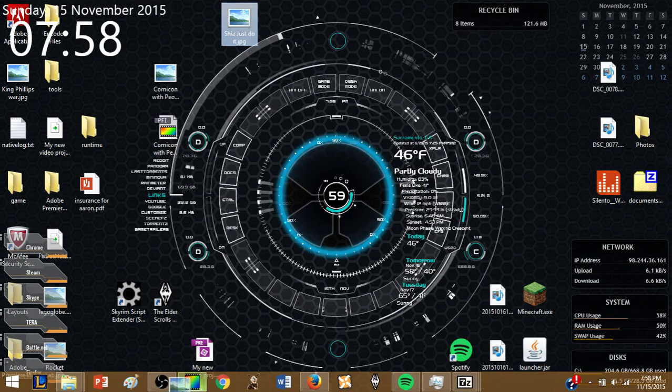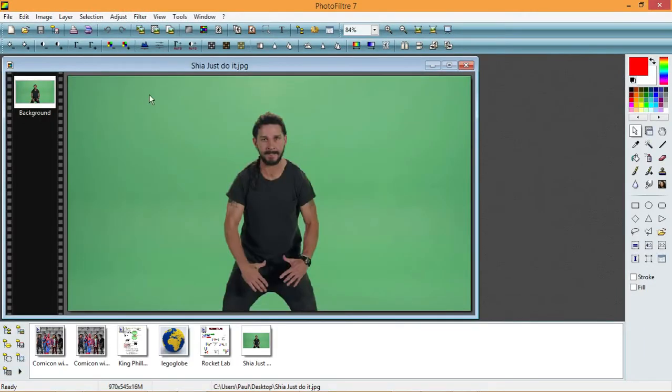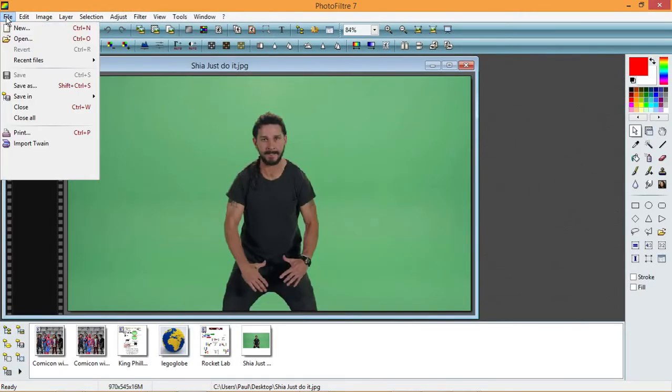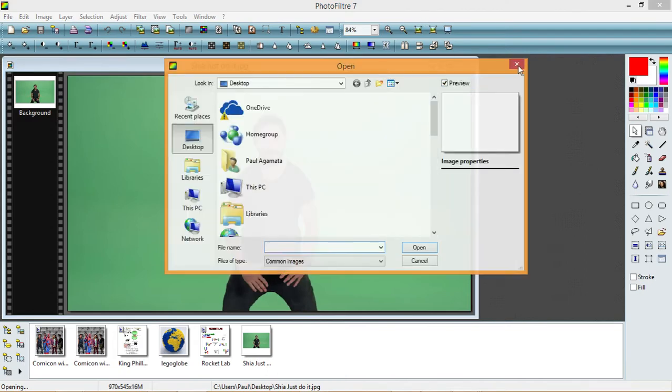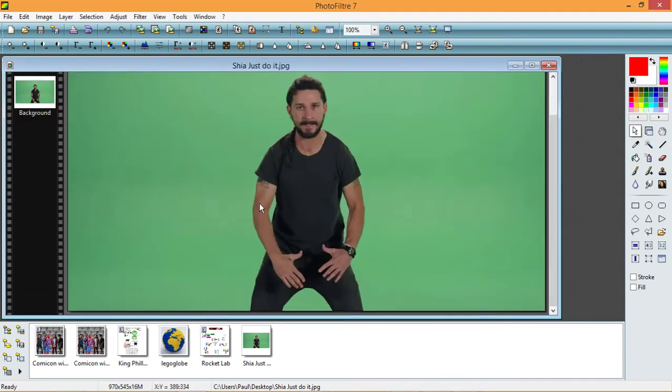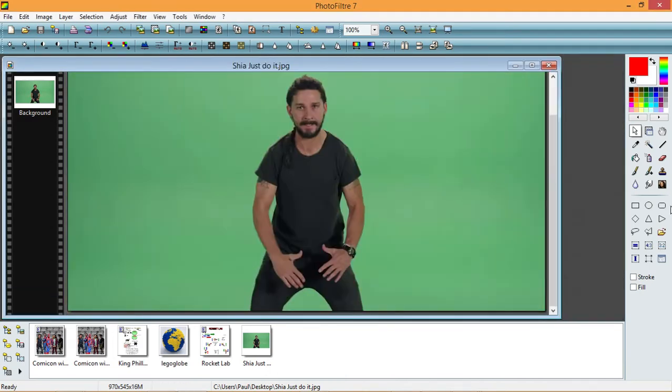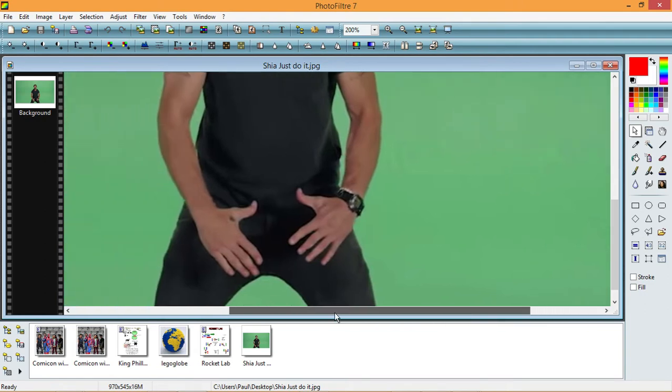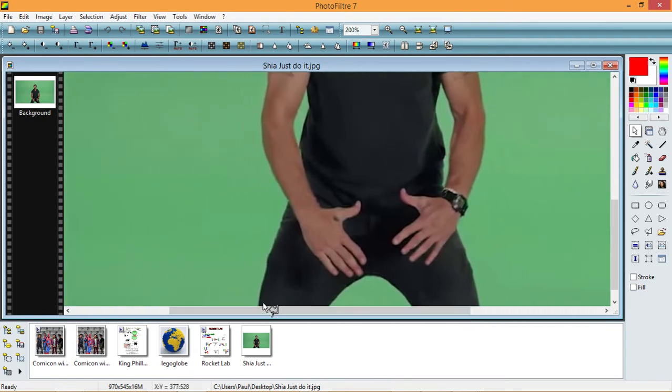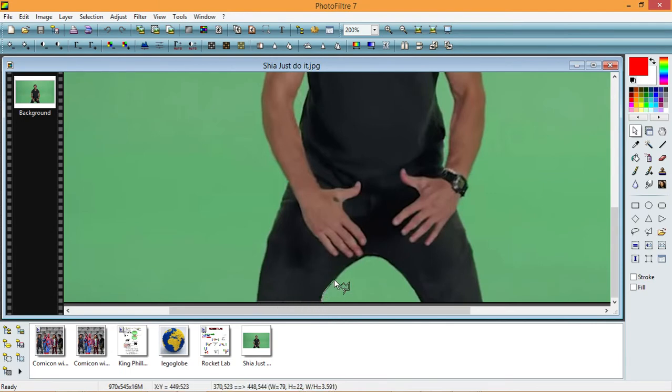Now, you can either do it two ways: you can drag it into here, or file, open, and then open it that way. Okay, now, the first thing you have to do is take out this polygon tool, right here, and selection tool. You've got to start somewhere on the body. I like to do it in the edges just so that it's not very hard to mess up.